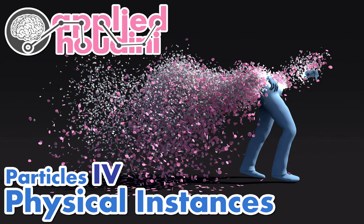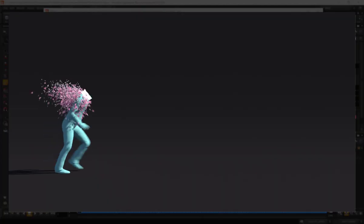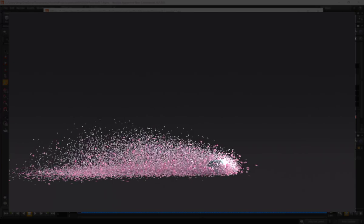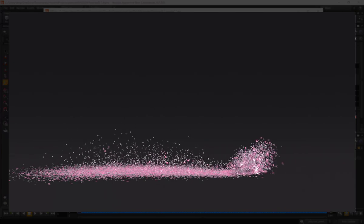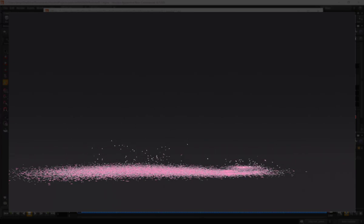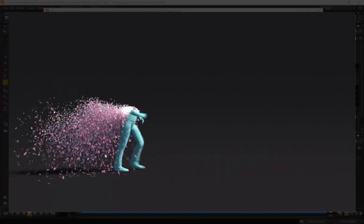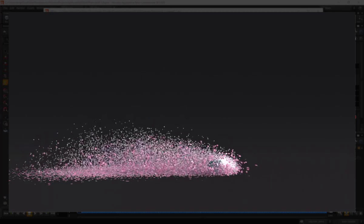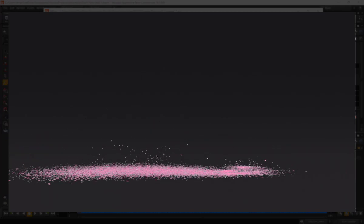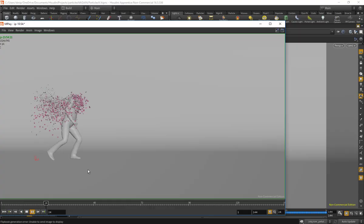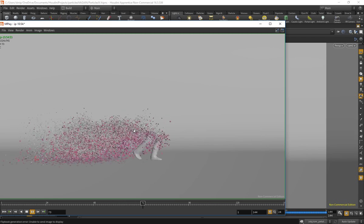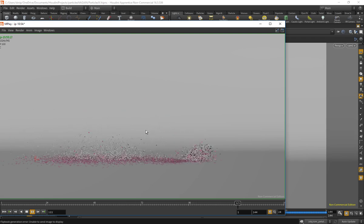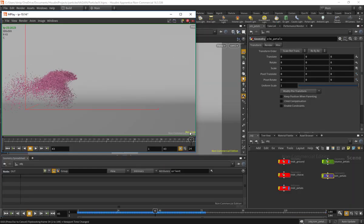Welcome back to Applied Houdini for Particles 4: Physical Instances. In this lesson, we're going to talk about particle sims as a way not just to move a bunch of points around, but as a way to move around thousands or hundreds of thousands of individual objects, each moving according to their various physical properties, such as their size and their weight.